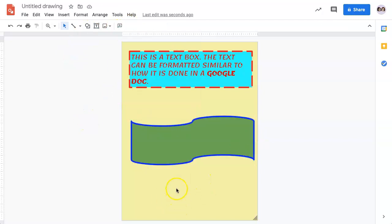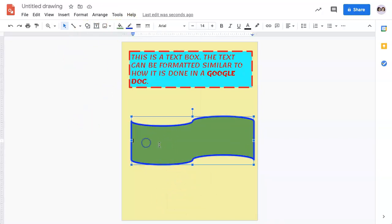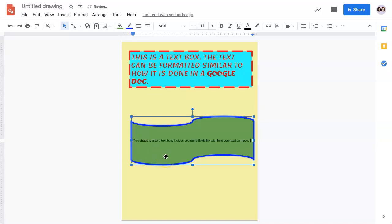The great thing about Shapes is if you double-click in them, they become a text box. Once you add your text, you will see that you actually have some flexibility with how your text can be presented on your Google Drawing.